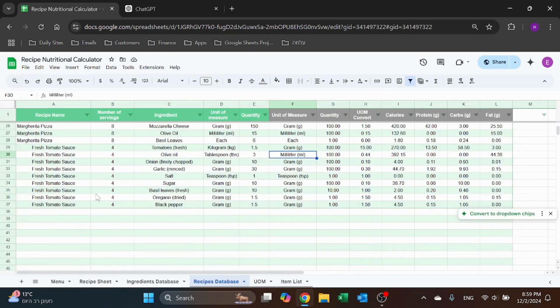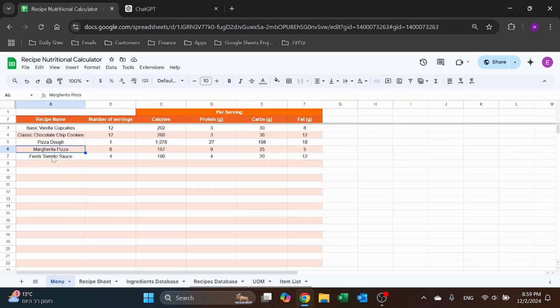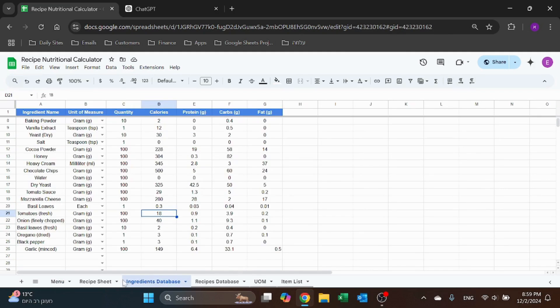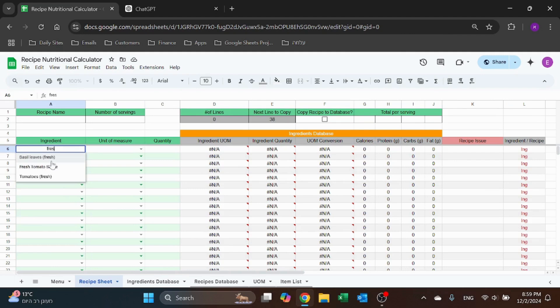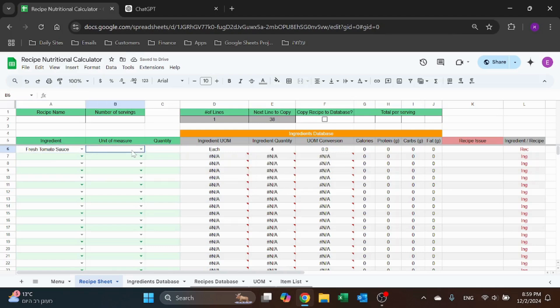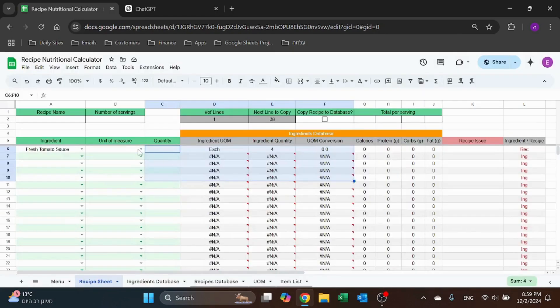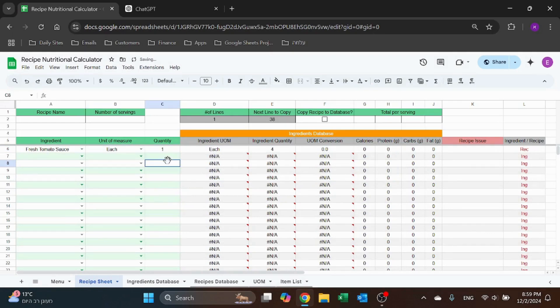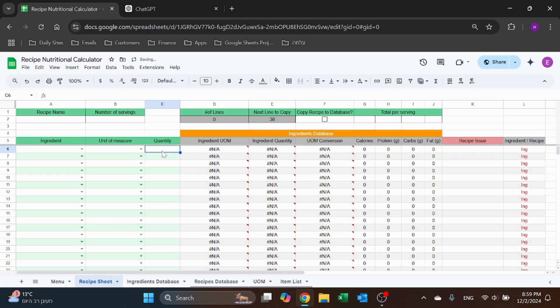Now I'll also see it here in the menu. And now if I go to the recipe sheet, I'll also be able to select it and get basically the calories. So I can just use that now in my recipes.